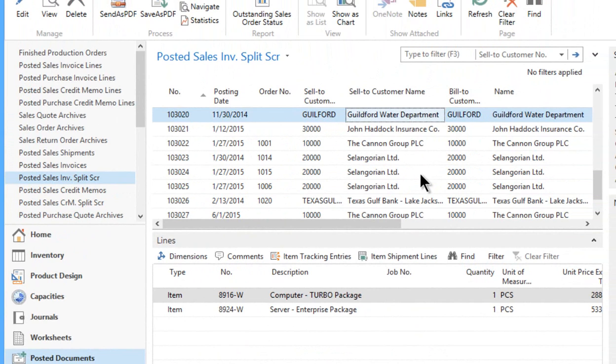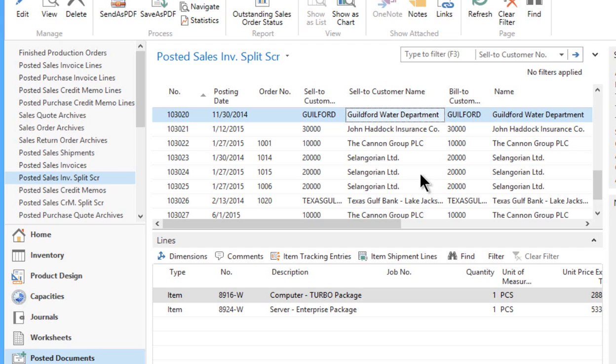So very easy to actually renumber customers, vendors, inventory items, fixed assets, bank numbers, whatever you need to even a chart of accounts.